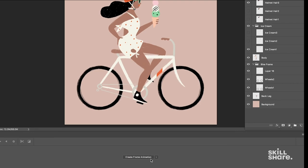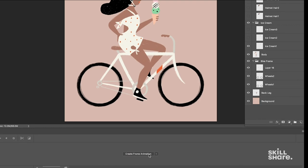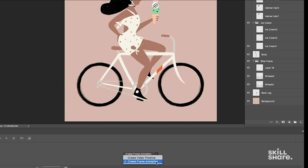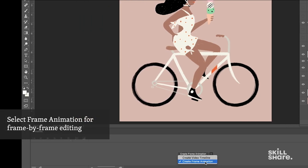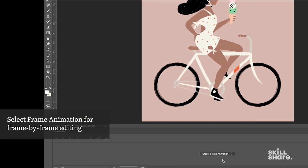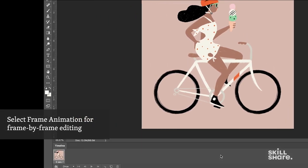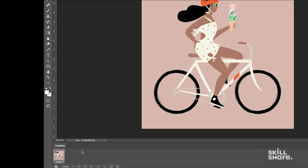So we have a choice here, we have to click in the center and select either Video Timeline or Create Frame Animation. Since we're going to do one frame at a time and show and hide layers to create the illusion of motion, we're going to use Create Frame Animation and that will populate the first frame of the Timeline.